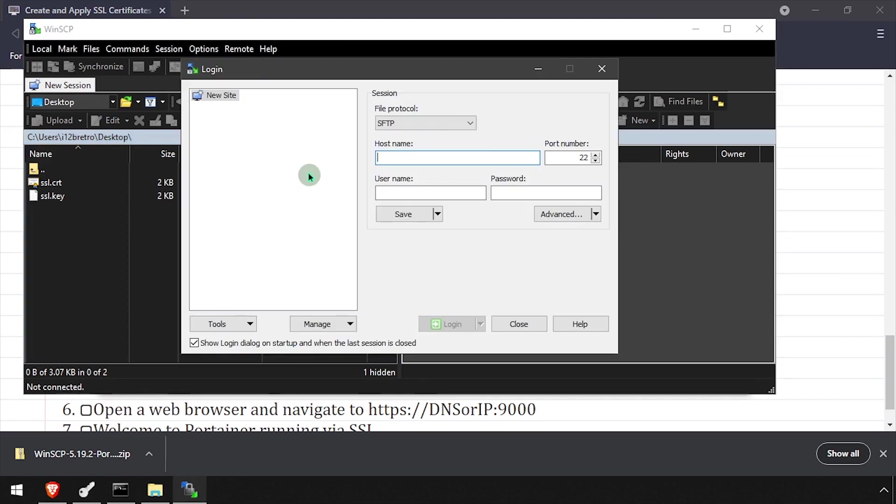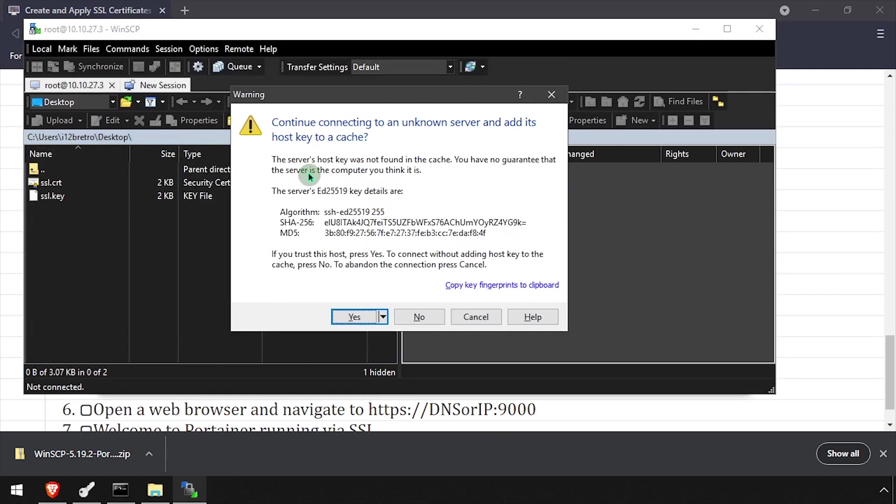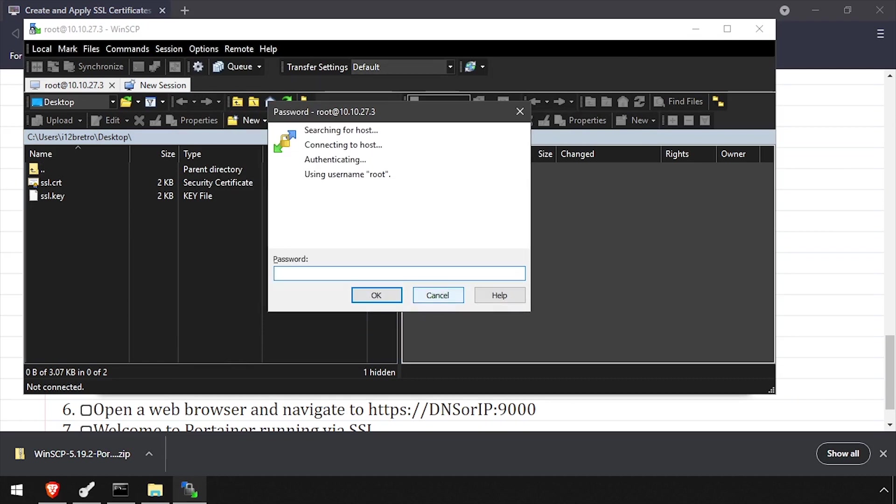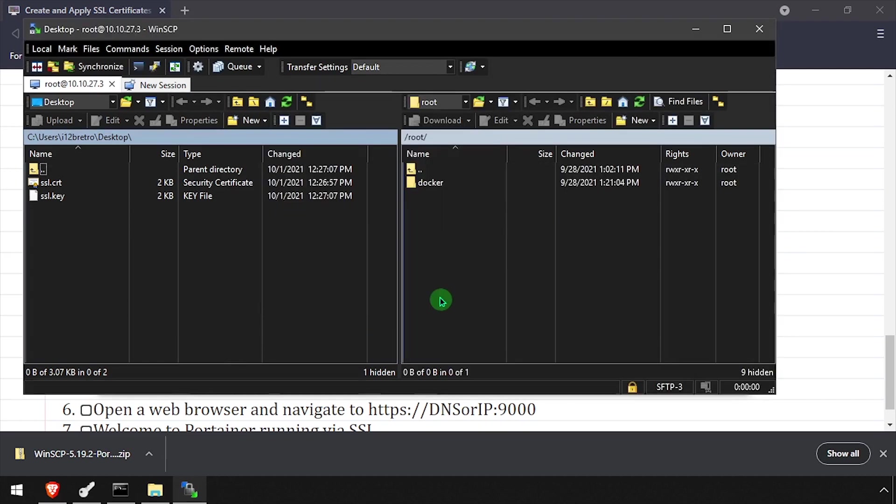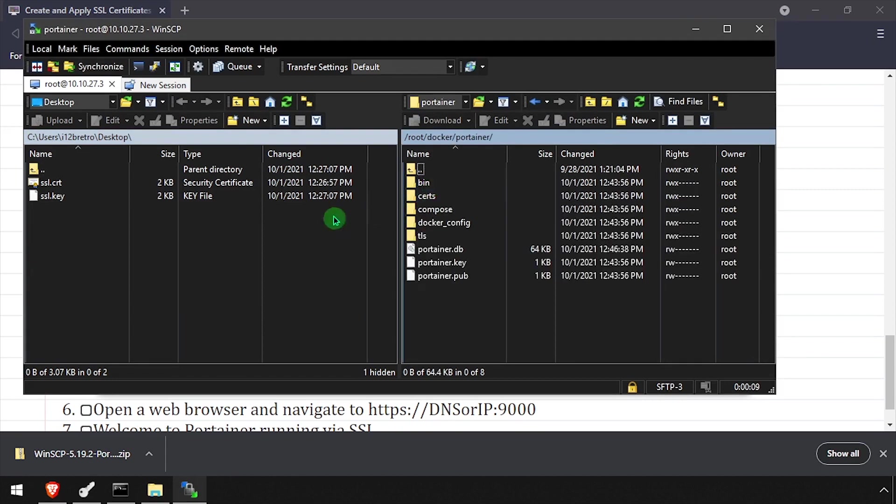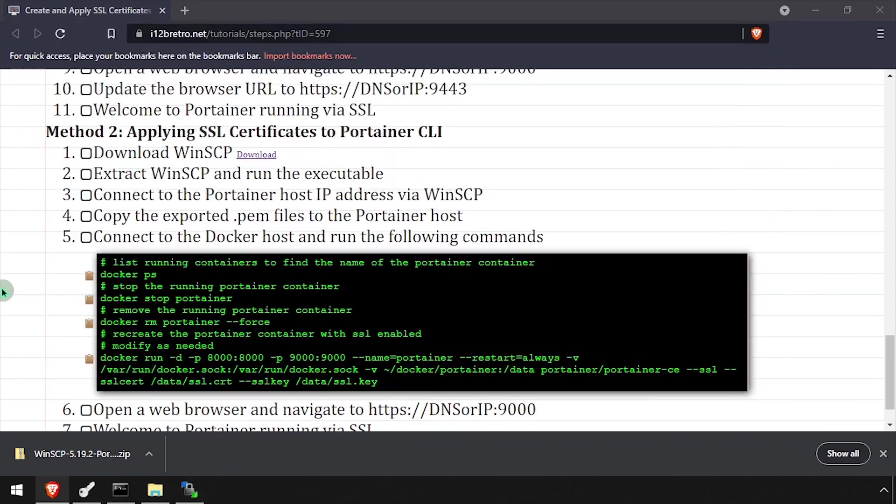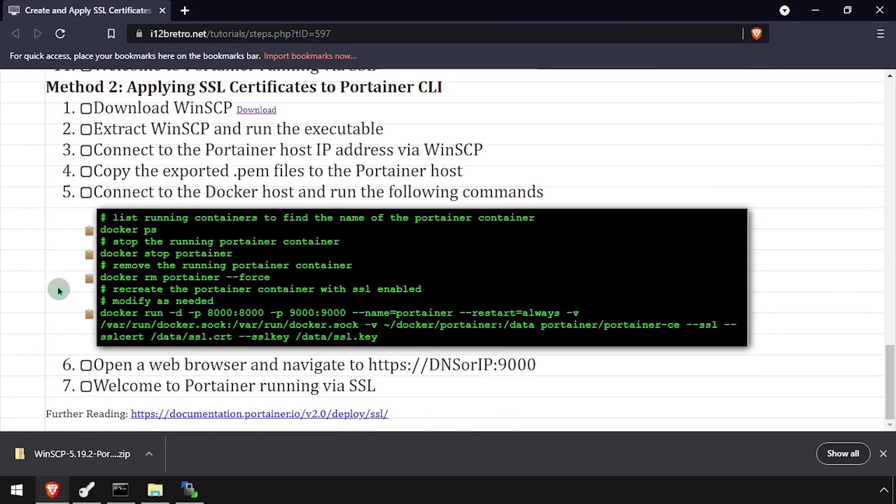When prompted, complete the form to connect to the docker host. In the file explorer in the right pane, navigate to the location of the Portainer container's persistent data. Then in the left pane, navigate to your desktop. Copy the exported certificate and key file to the docker host by dragging it from the left pane to the right pane.